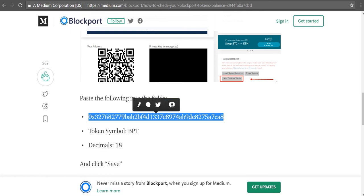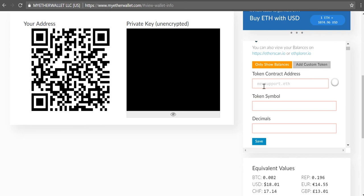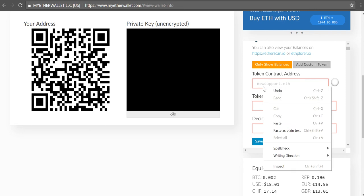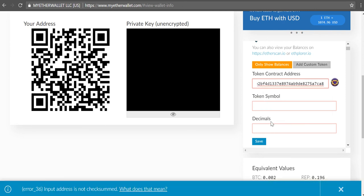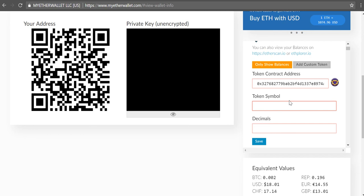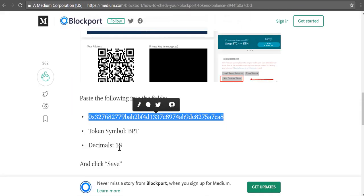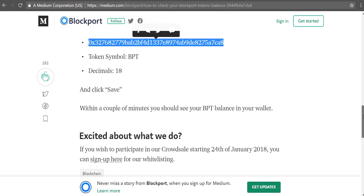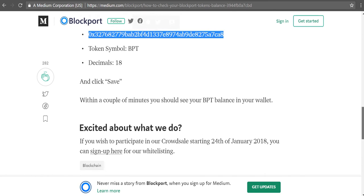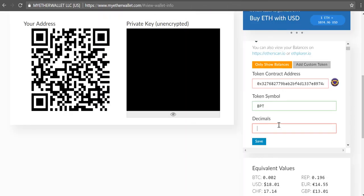That's the token address. So I'm going to go back to MyEtherWallet and put the token contract address. That's one thing. Okay. And then I'm going to type in the token symbol of BPT. And then I'm going to go ahead and put in the decimal placement, which I believe is 18. So yeah, 18. And on the instructions it says to hit save once you put 18 in the decimal space.